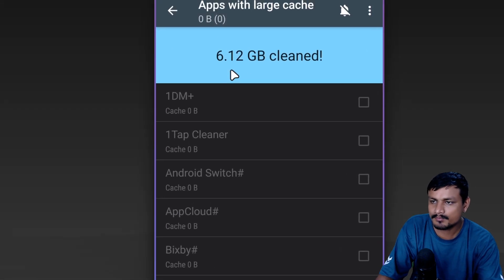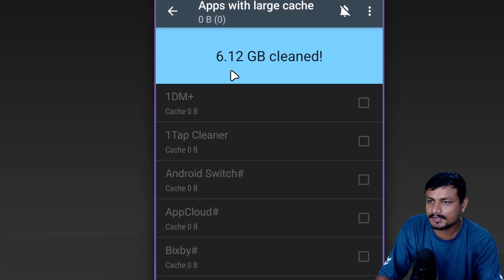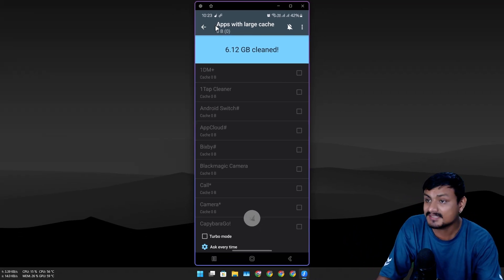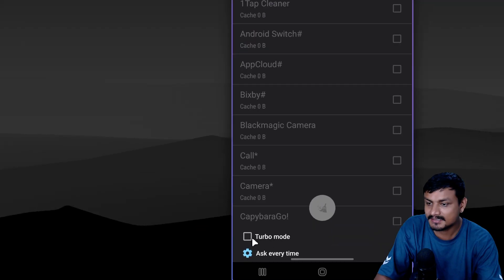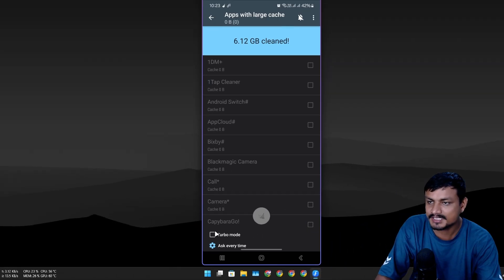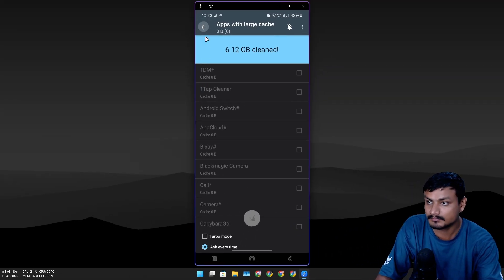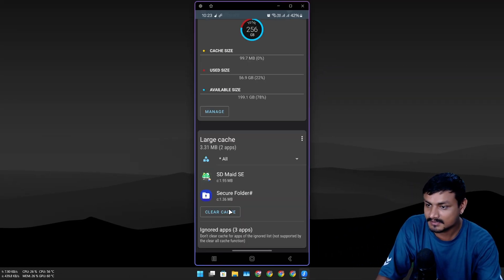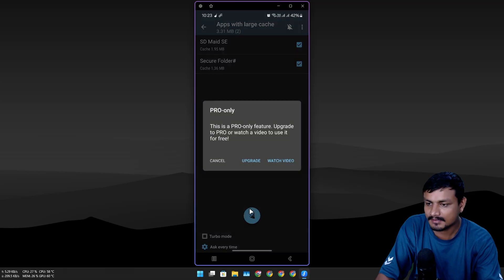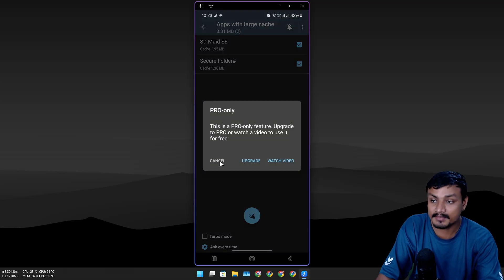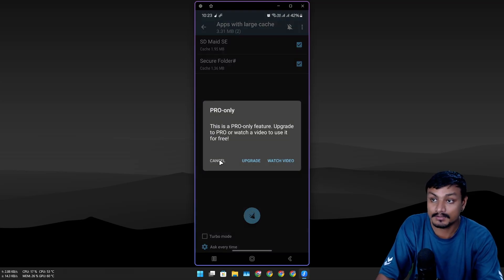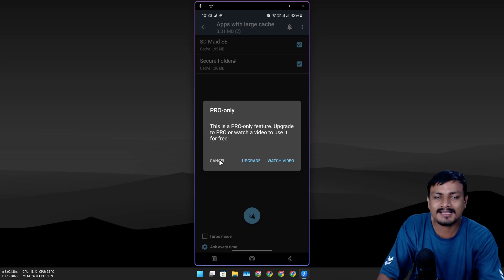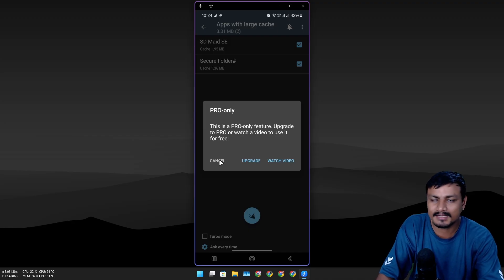Look at that—6.2 gigabytes cleaned. That's good. And that is the Turbo mode which I didn't use. I guess it will go even faster. Let's try it. Oh, that's a premium feature. I guess it will go super fast.